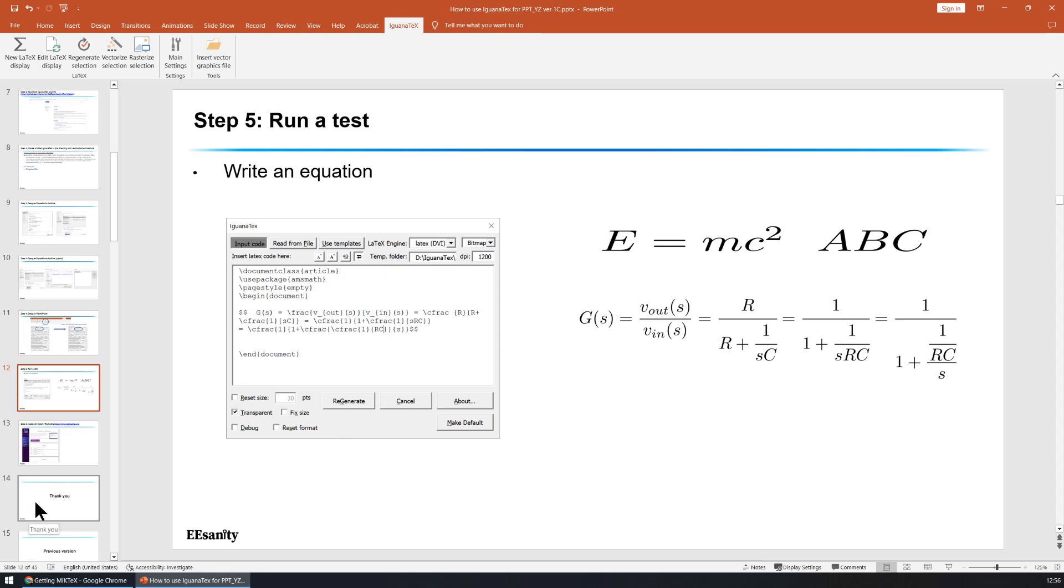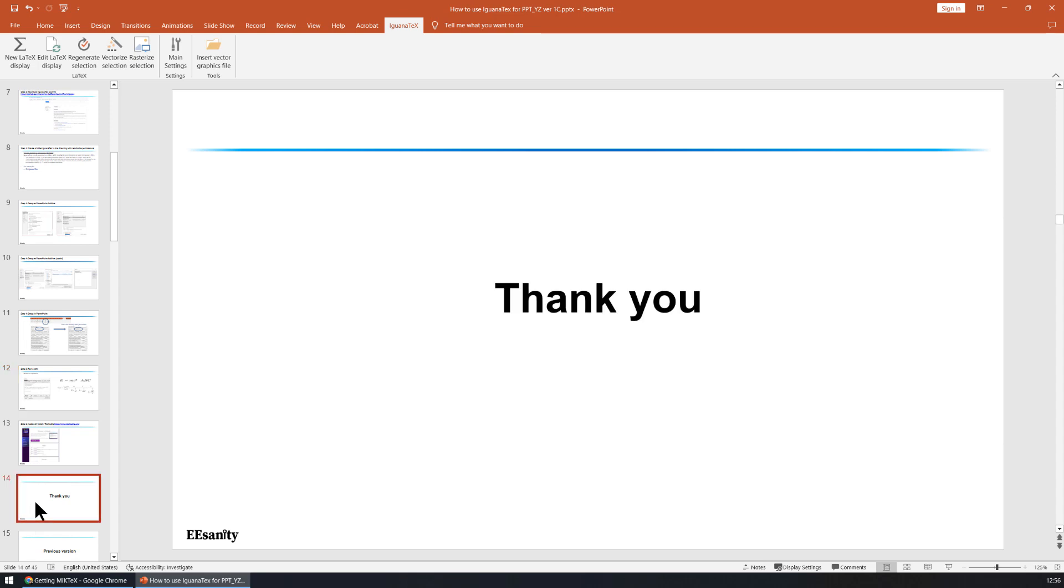That's it for this step-by-step tutorial about how to use Iguana Text in Microsoft PPT. Thank you for watching. See you next time.